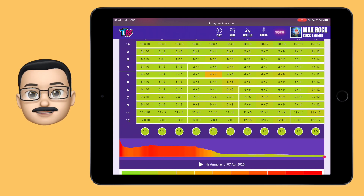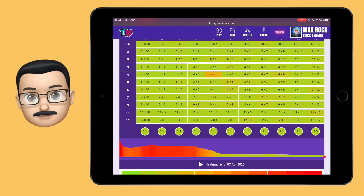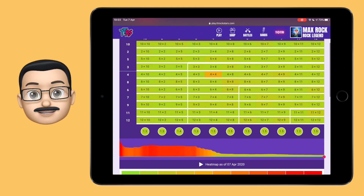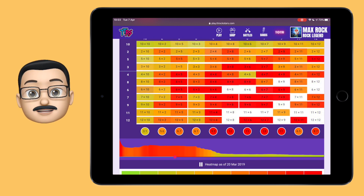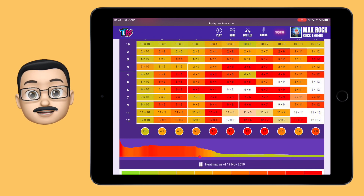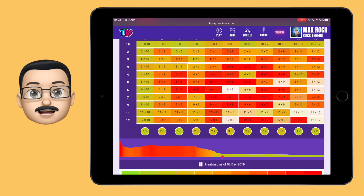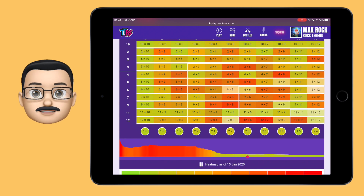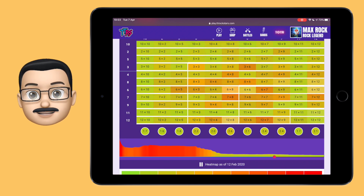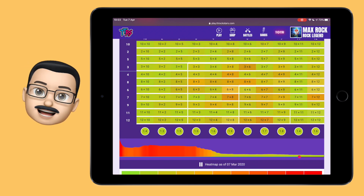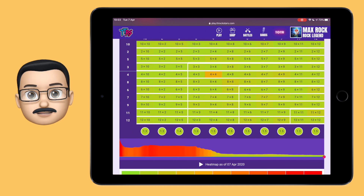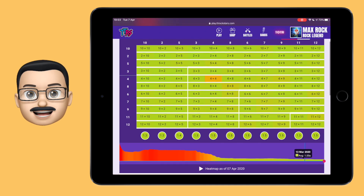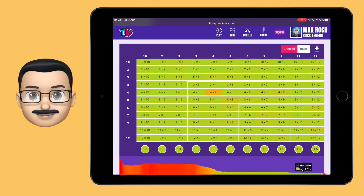The really great thing about the heat map is that if your school has got the stats bolt on, you can go back to the beginning of when you first started playing Rockstars and see the heat map change over time. It might go from red to orange to yellow and then eventually to green, and you can see that personal journey you've been on to becoming a better Rockstar on the stats page.